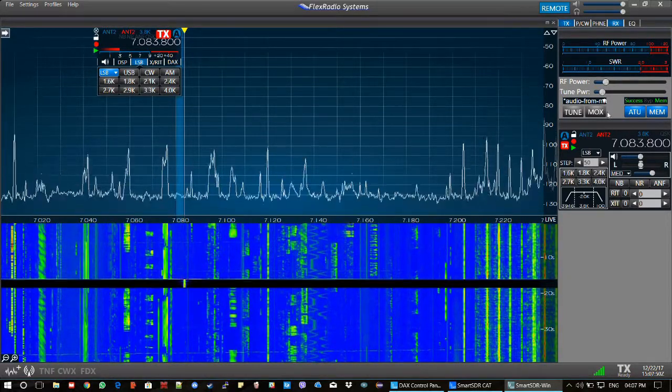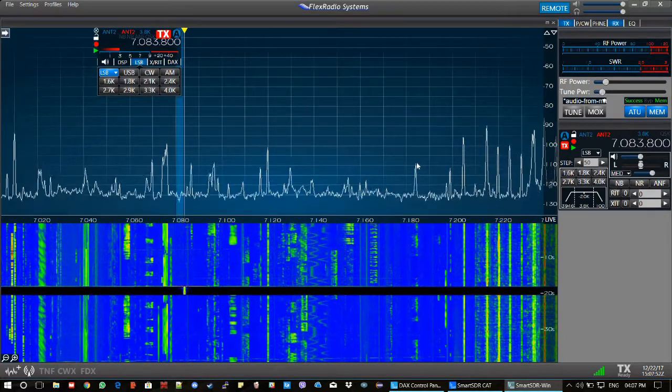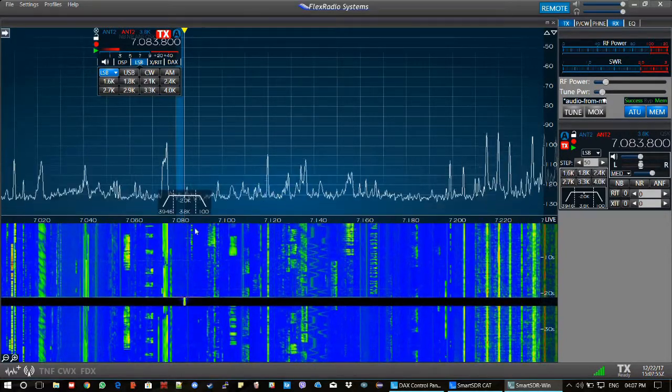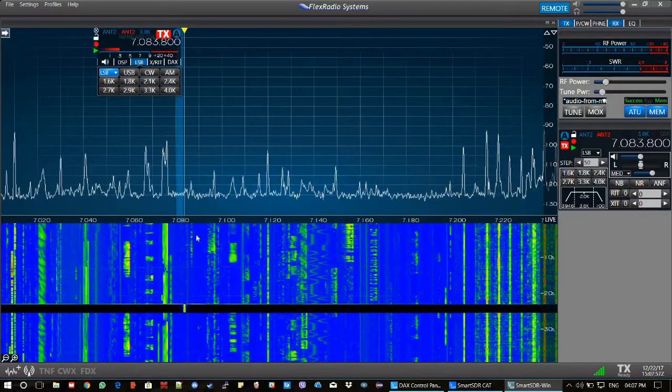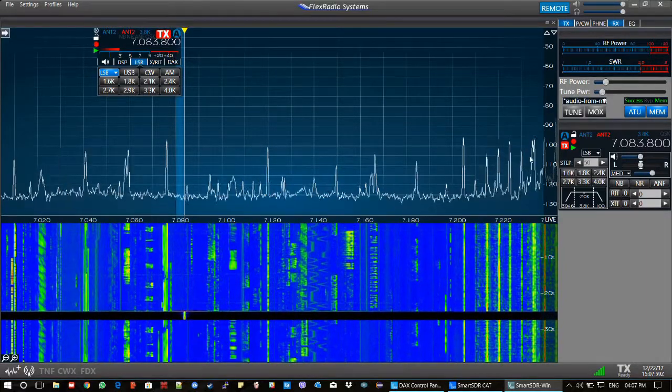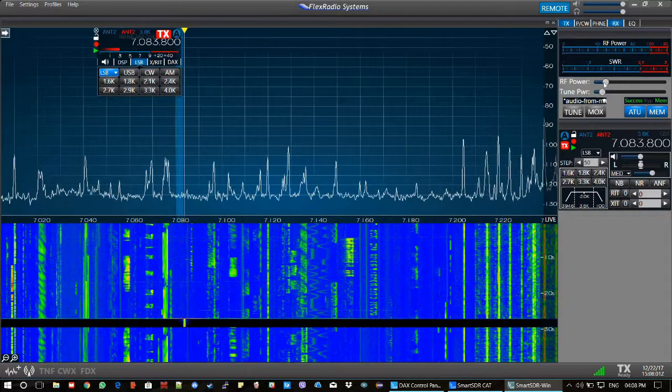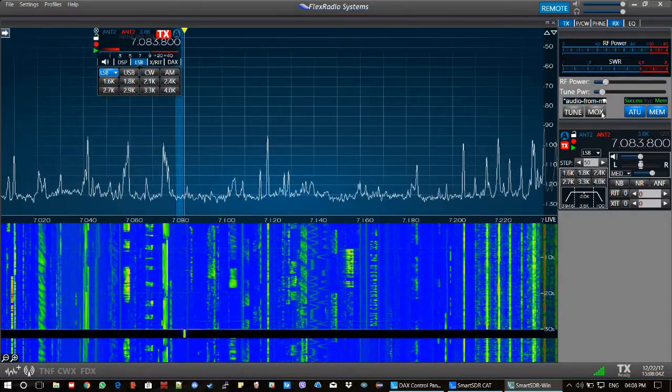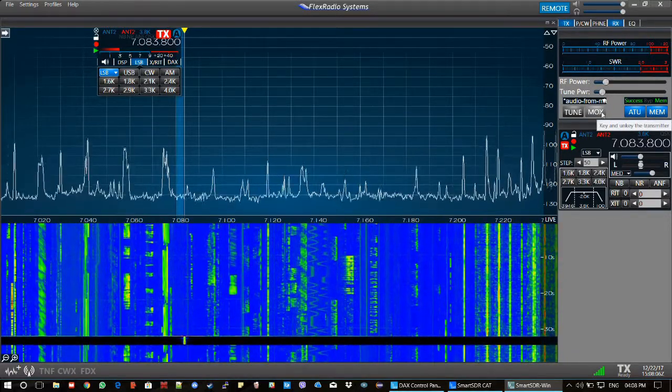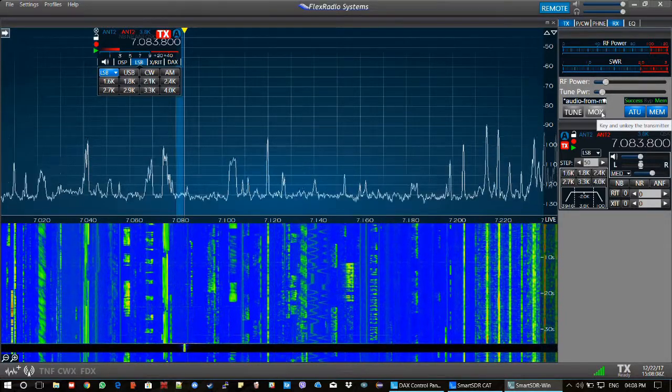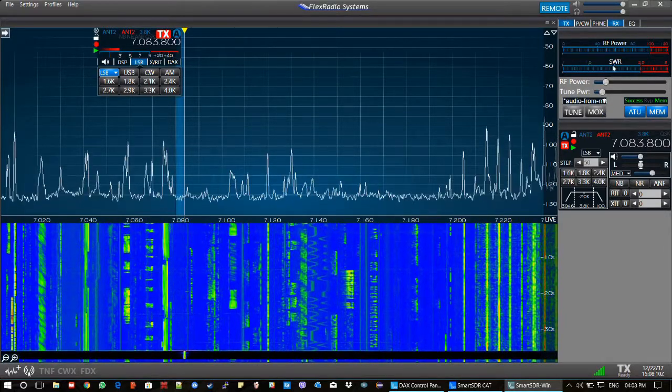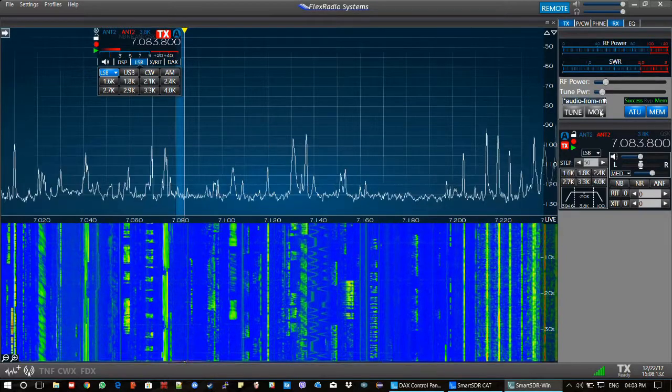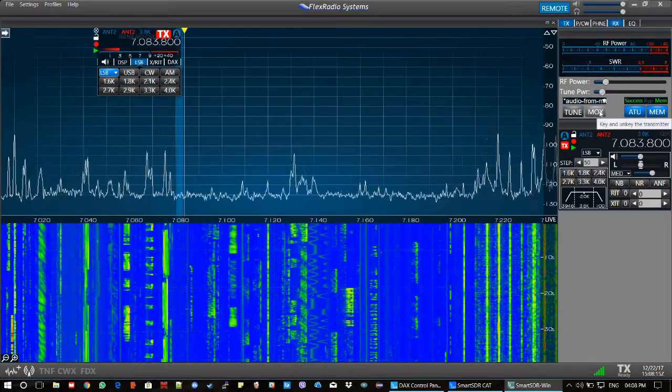Before you even start transmitting, you need to test out your microphone. For this, you should find an empty spectrum as we have here, which is not in use. You need to lower your RF power to something like 15. After that, clicking on MOX, you will begin to transmit. Then you should be watching the SWR to make sure it's not high. A demonstration of this is now.